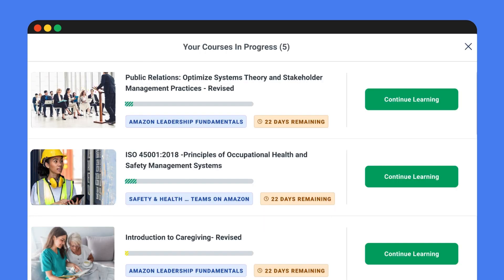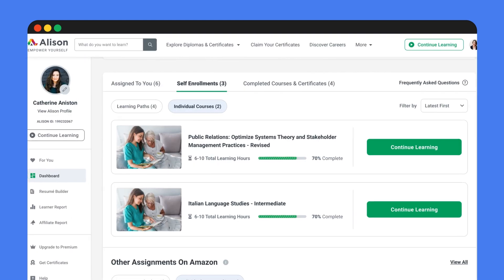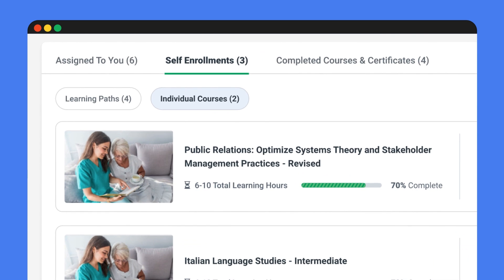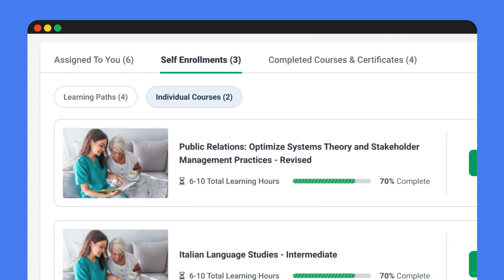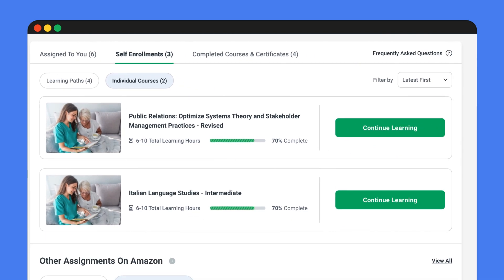Do note that while you learn and upskill on your own, your manager won't be able to view your activity and progress. Head over to the self-enrollment tab to monitor your progress in the courses you've self-enrolled in.